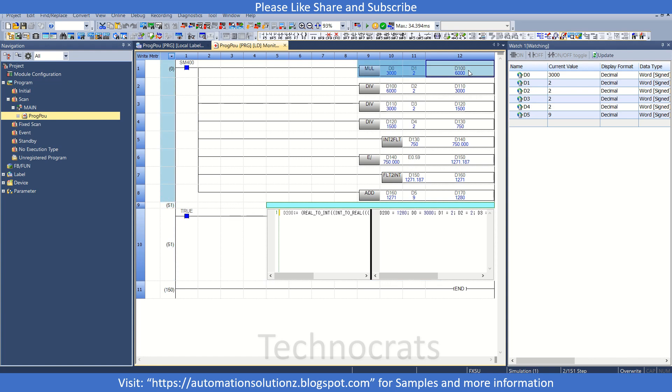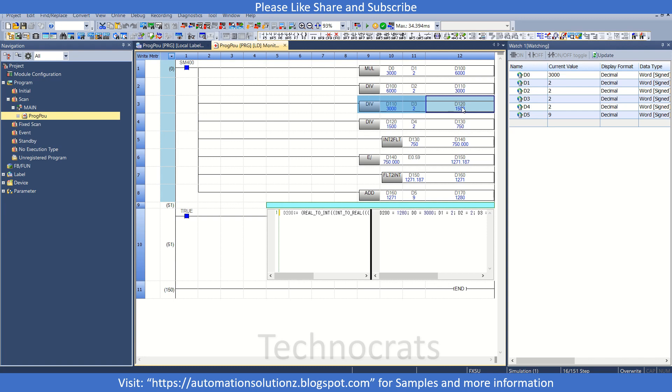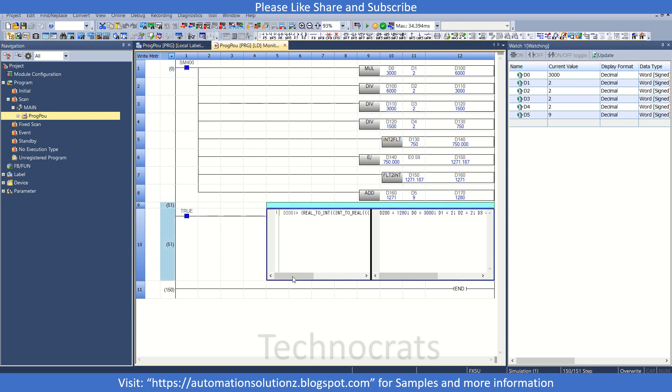So this whole calculation is in a single line without using additional device data registers. As you can see, we have reduced some of the data which we do not require. So if you have some calculation part, you can easily do it with ST and it's quite simple also. That's all in this video. Please like, share, and subscribe. Thank you.